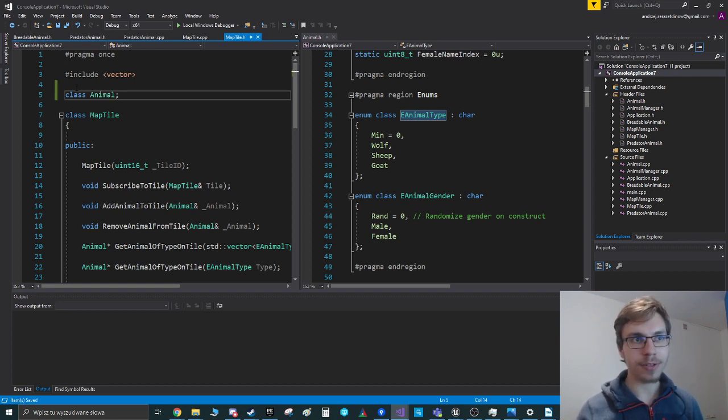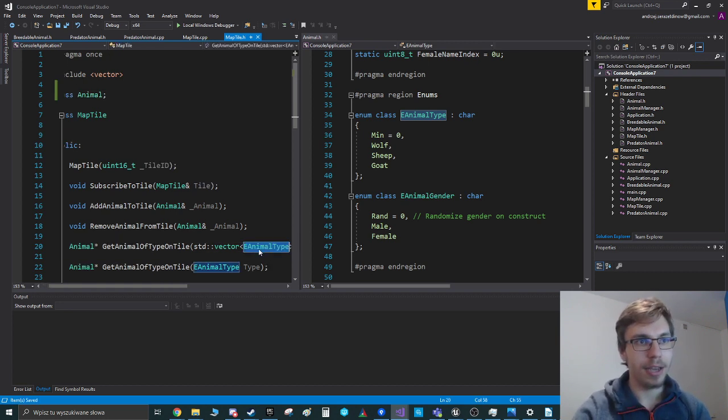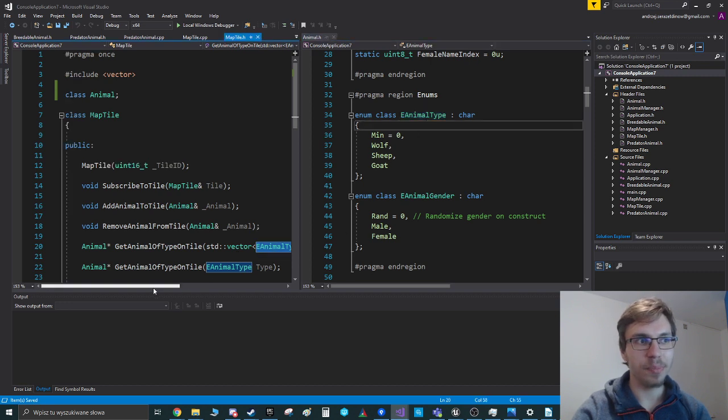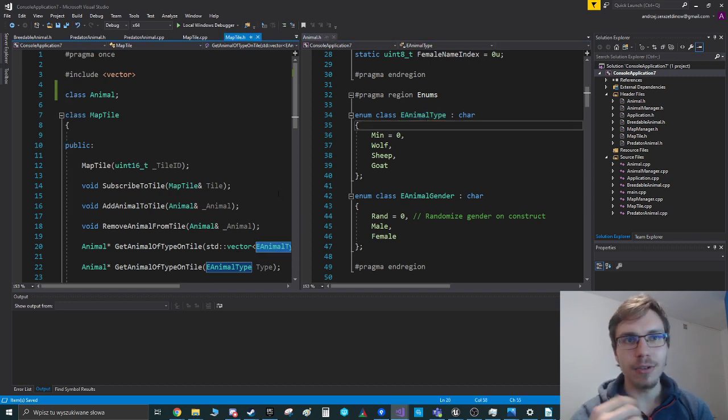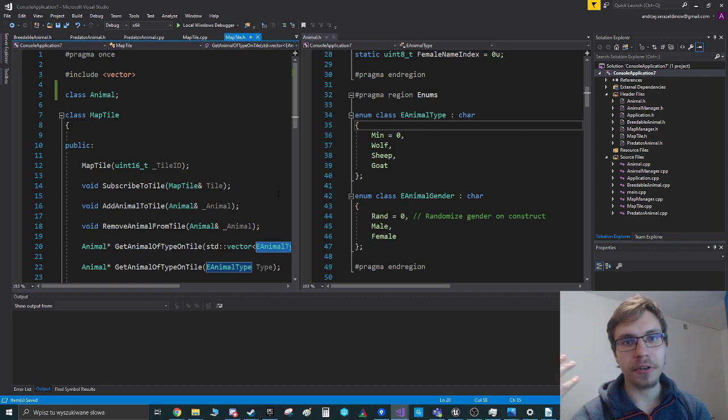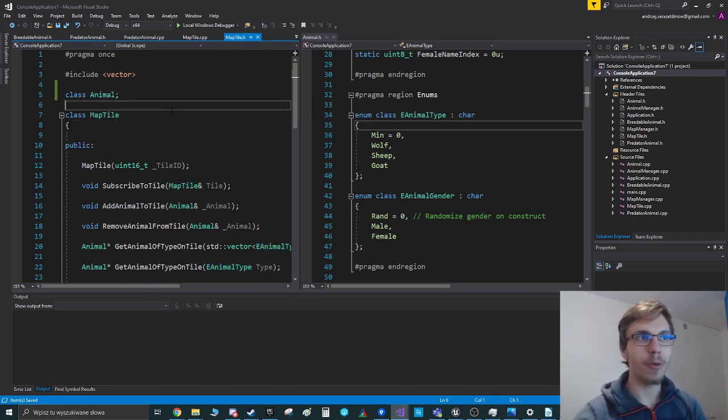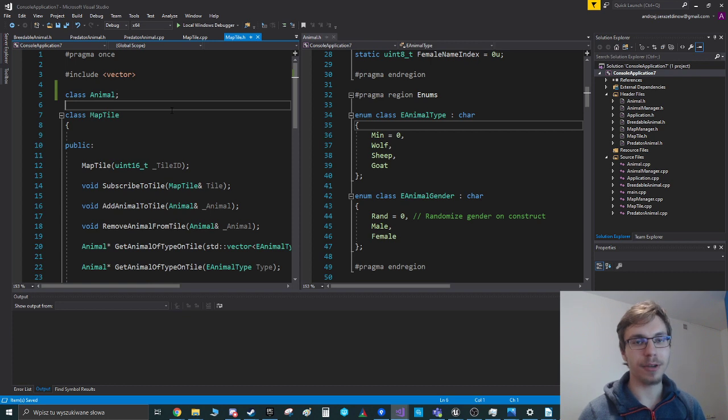And also I have the enum from this class and some people don't know that, but you can also forward declare enums. The only thing is you also need to say what is the size of the enum because the compiler cannot guess that.